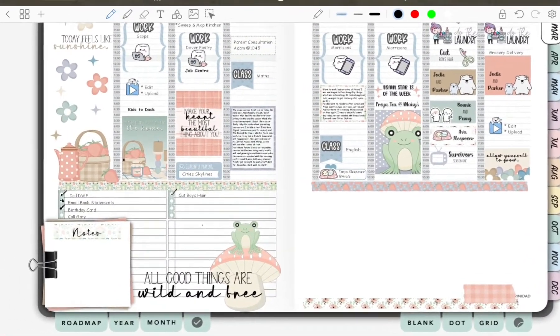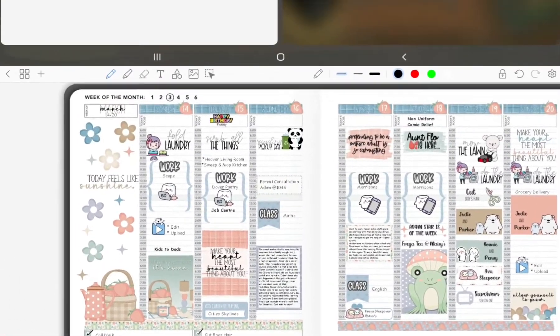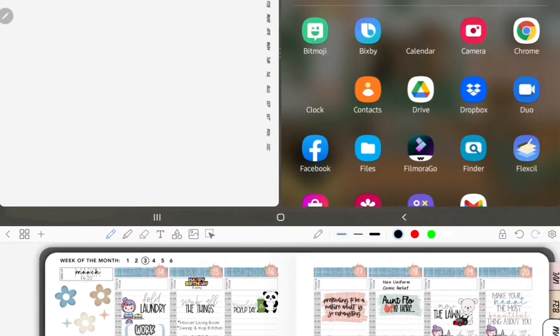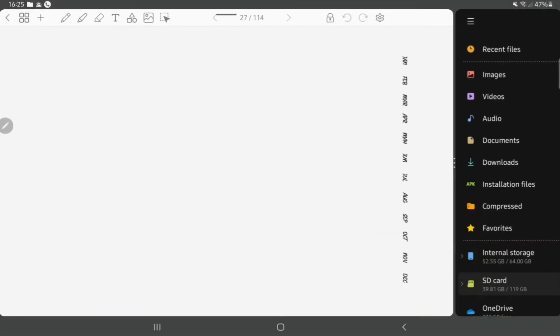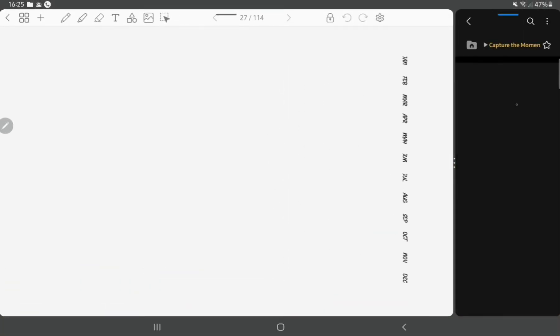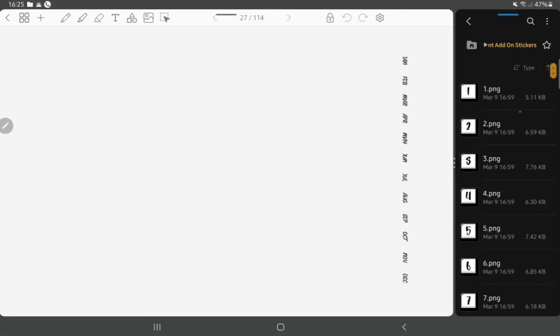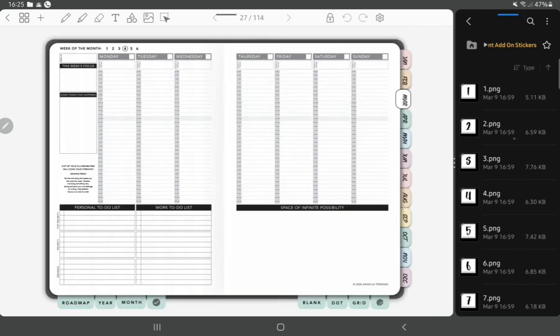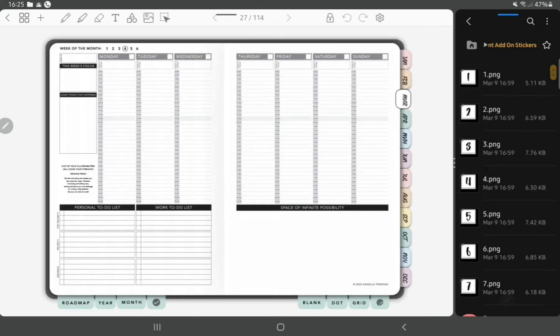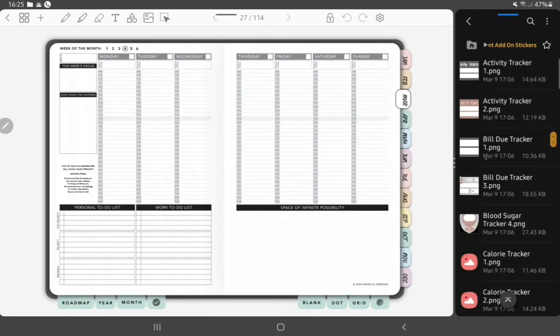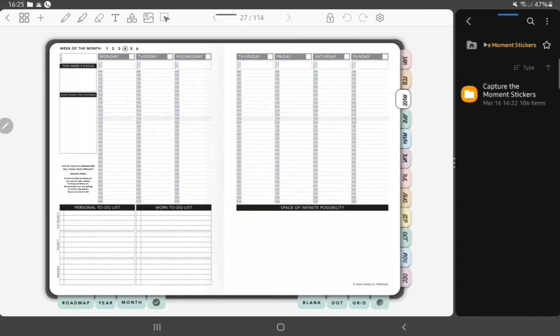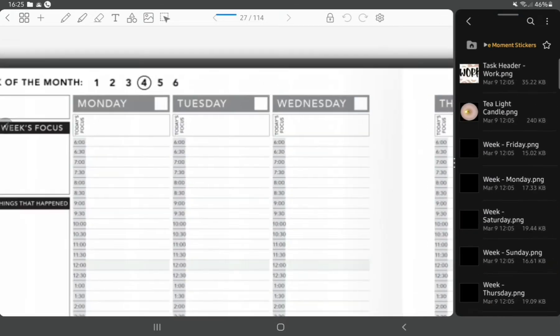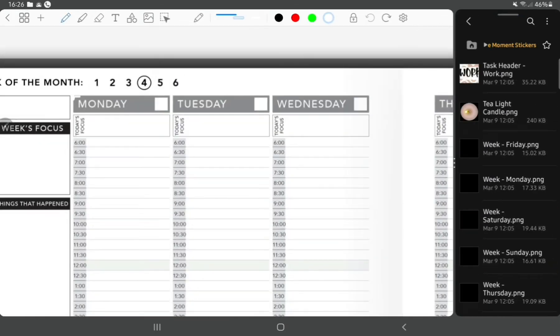On to this week. This week I'm going to be using another kit from A Goodwin Design. I'm using the app called Penly, and I'm using it in a split screen mode with my files and folders on the right hand side and the planner on the left.